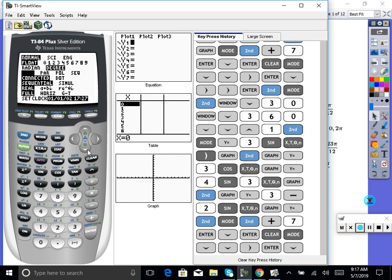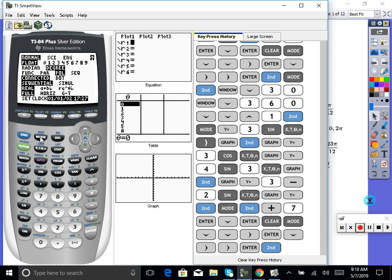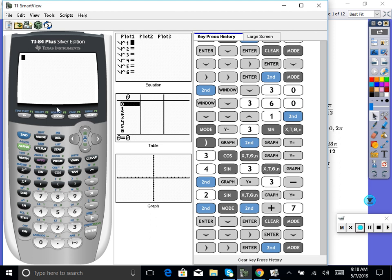Down here it says function. We're going to go to polar — we're doing polar graphs today. Hit enter. Degree and polar. Now let's get out of here. Hit second, quit. And then we're going to go to our window.